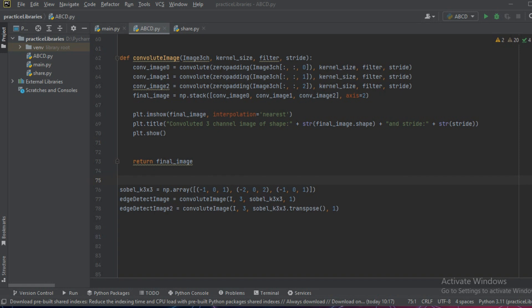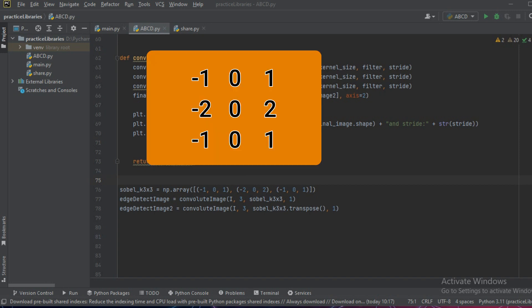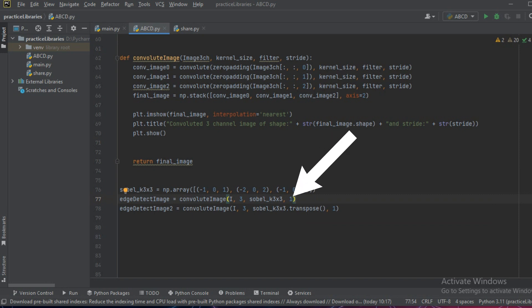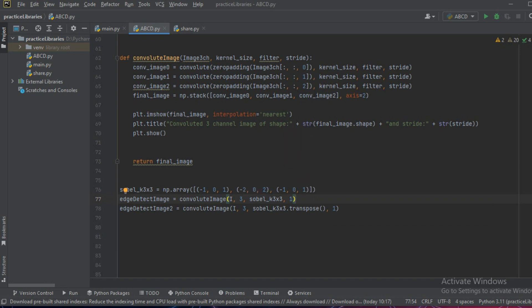We'll define the Sobel edge kernel using the numpy array function and pass these values: minus one, zero, one, minus two, zero, two, and minus one, zero, one. Using our convolute image function, we are going to pass the Sobel edge detector using a stride of one and a size of three.